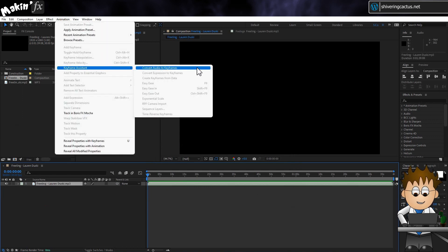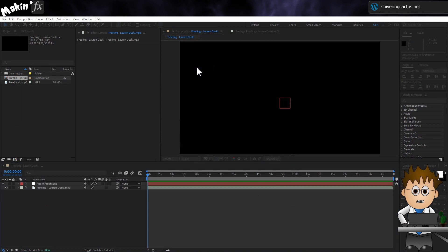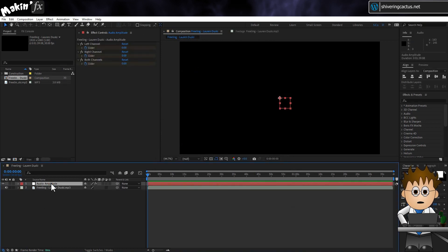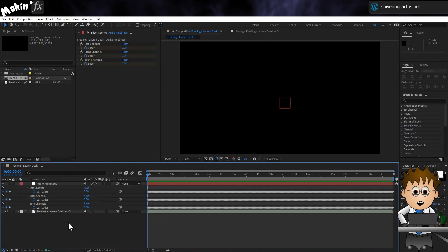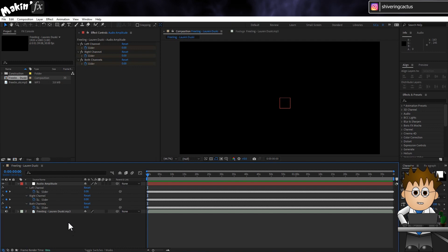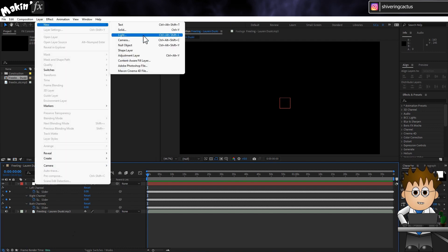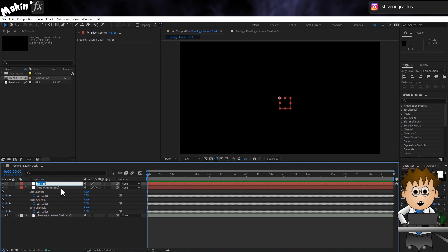This creates a null object with three slider controls whose values are set to the volume of the music. I know there are some pay-for plugins that do a slicker job, but this works pretty well when used in the next steps. Now create a new null object by going to Layer > New Null Object. Hit enter and rename this to Null 1.